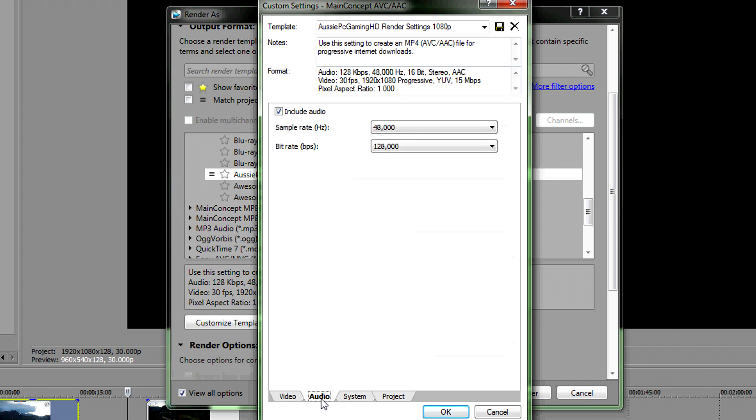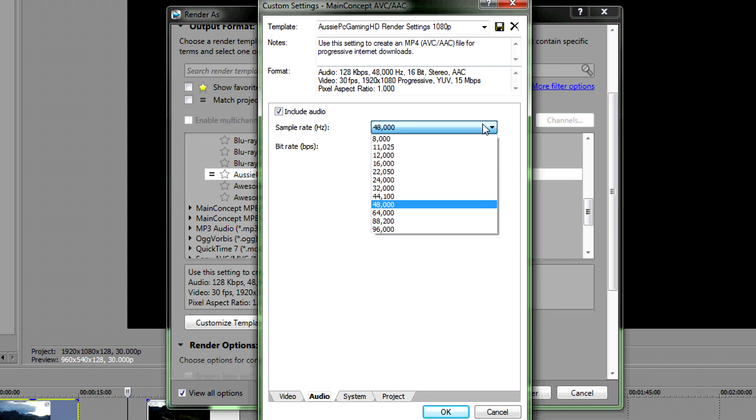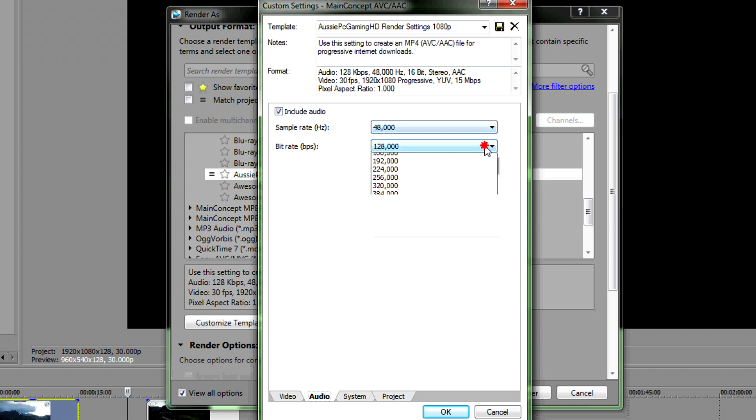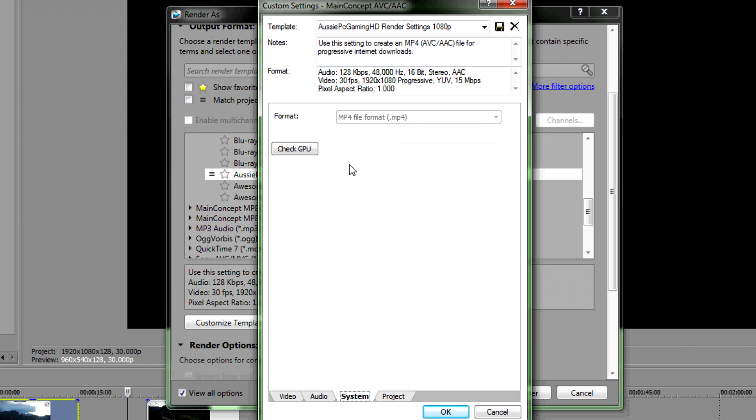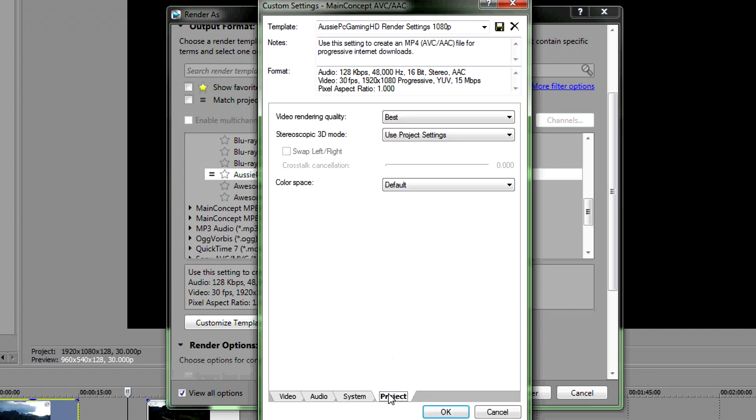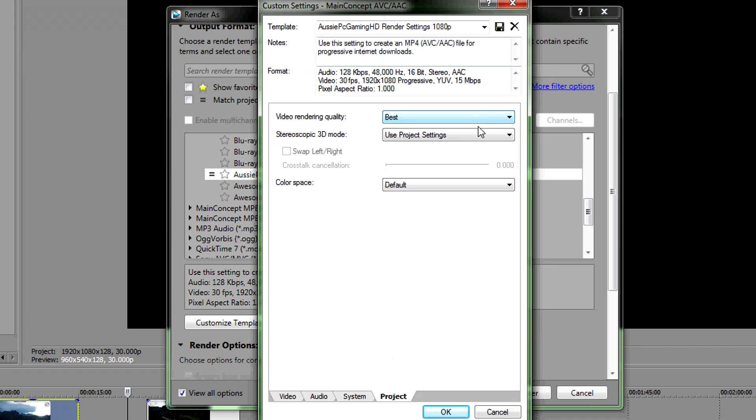Then go to Audio. You can change this around but it's pretty good where it is now so if you want to keep those settings use those. Click on System. Check GPU if you've got a video card so you can tell if it's available. Video render quality, keep that at best.